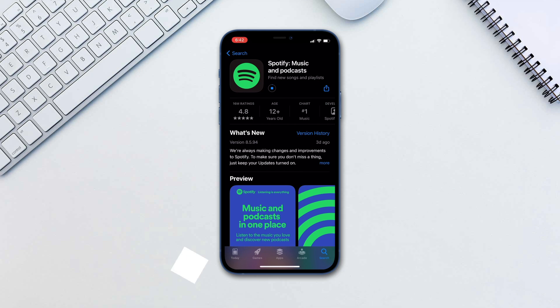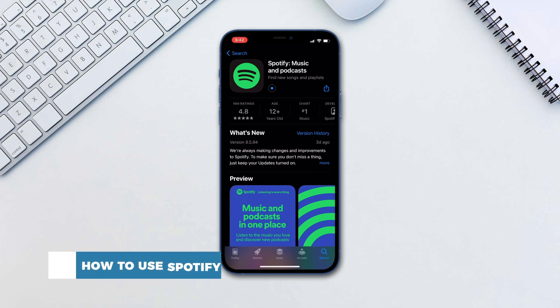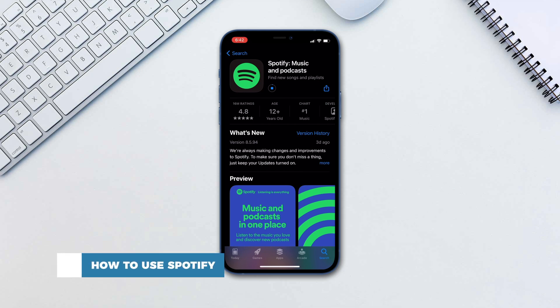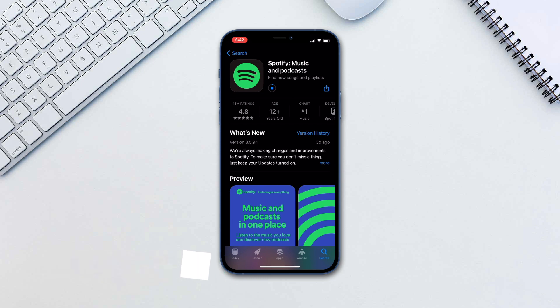Hello and welcome to our channel. In this tutorial you will learn how to use Spotify. Spotify is a digital music streaming service that gives you access to millions of songs, podcasts and videos from artists all over the world.